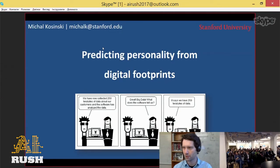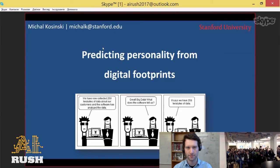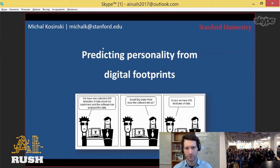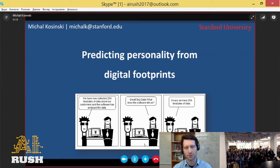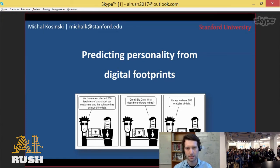Okay, good afternoon everyone. Can you guys see the slides? Yes, we see it well. Great, amazing. So my name is Michal Koszynski. I'm an assistant professor of organizational behavior at Stanford Graduate School of Business. I'm a computational psychologist, which means that I study humans through the lenses of computational methods and big data.